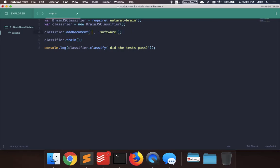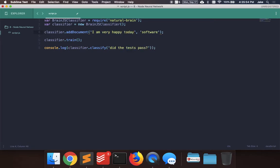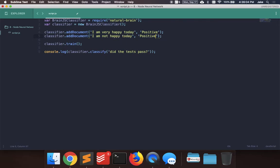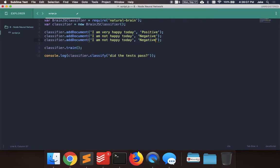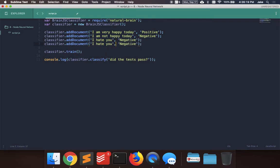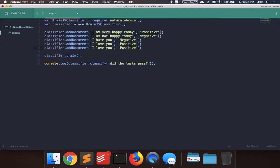So if we say I am very happy today, say positive. I am not happy today, say negative. You can do this with whatever you want, whatever sentences you want as input, and then label them as positive, negative. You can even do neutral, or you can do whatever input output you want. I hate you, that's negative. I love you, that's positive.